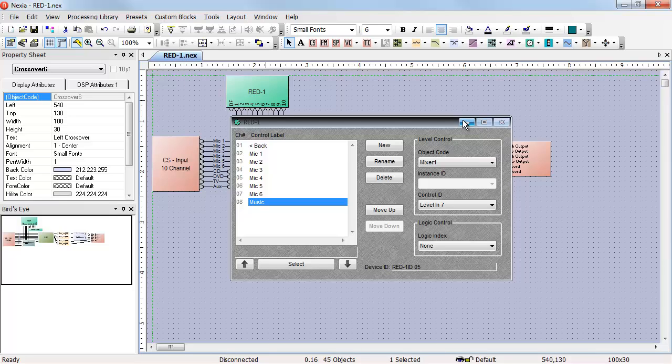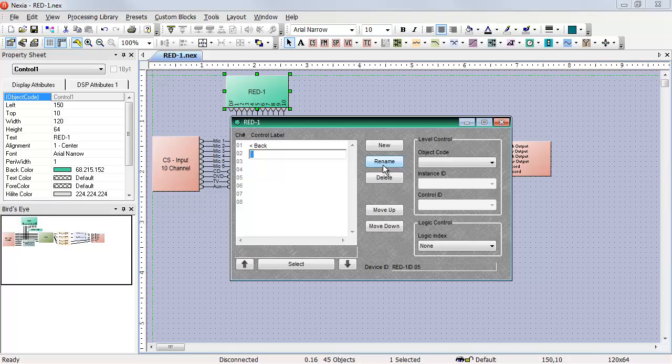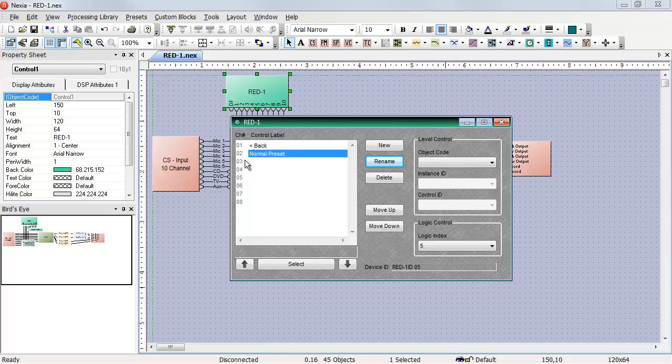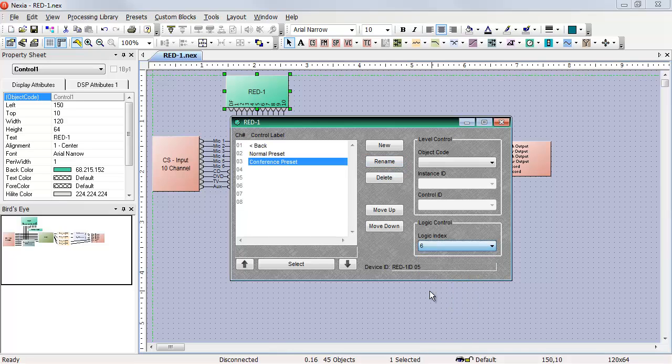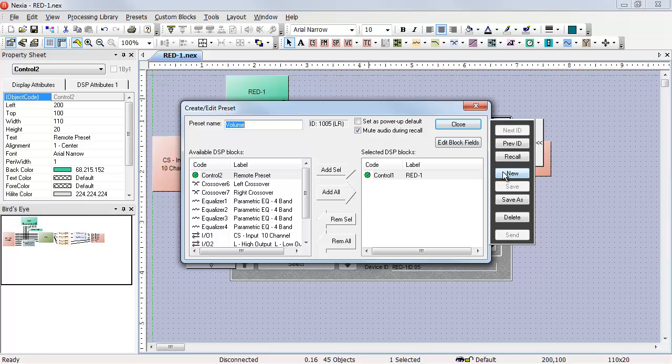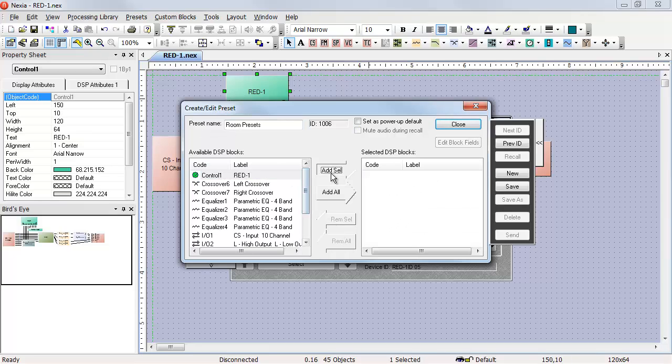And then last, I need to create a page for my room presets. Again, the back on index one can stay, but the rest have to change. For this page, we'll rename the second control index to normal preset and assign that to control index number five. The third index becomes conference preset and is assigned to logic index number six. Once again, we have to create the preset with nothing in it but the red one.